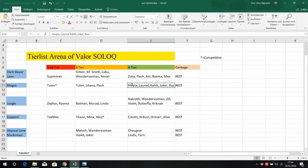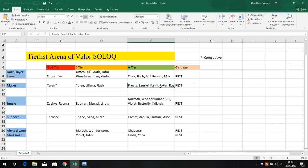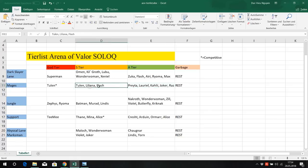Praetor got nerfed but still good wave clear, good damage, good CC with his second skill, his positioning skill. Kali, good wave clear, good damage with her ultimate, but she's pretty squishy. She can be fucked by Batman if she's getting ganked. She doesn't have that amazing self-peel like Liliana or Flash or Tulen.